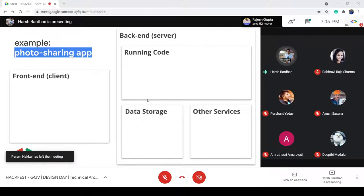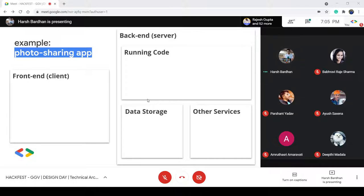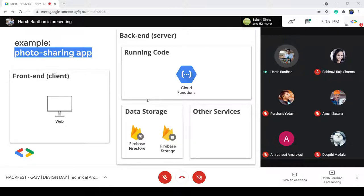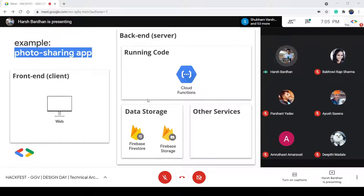So let's jump into deciding the technology stack for our photo sharing app. The very first thing is to define our client — what exact environment are we going to serve this application in? In this case, we want it to be a web application. But then we need somewhere to host our backend and run our code, and all developers face difficulties with maintaining their own servers and scaling them properly.